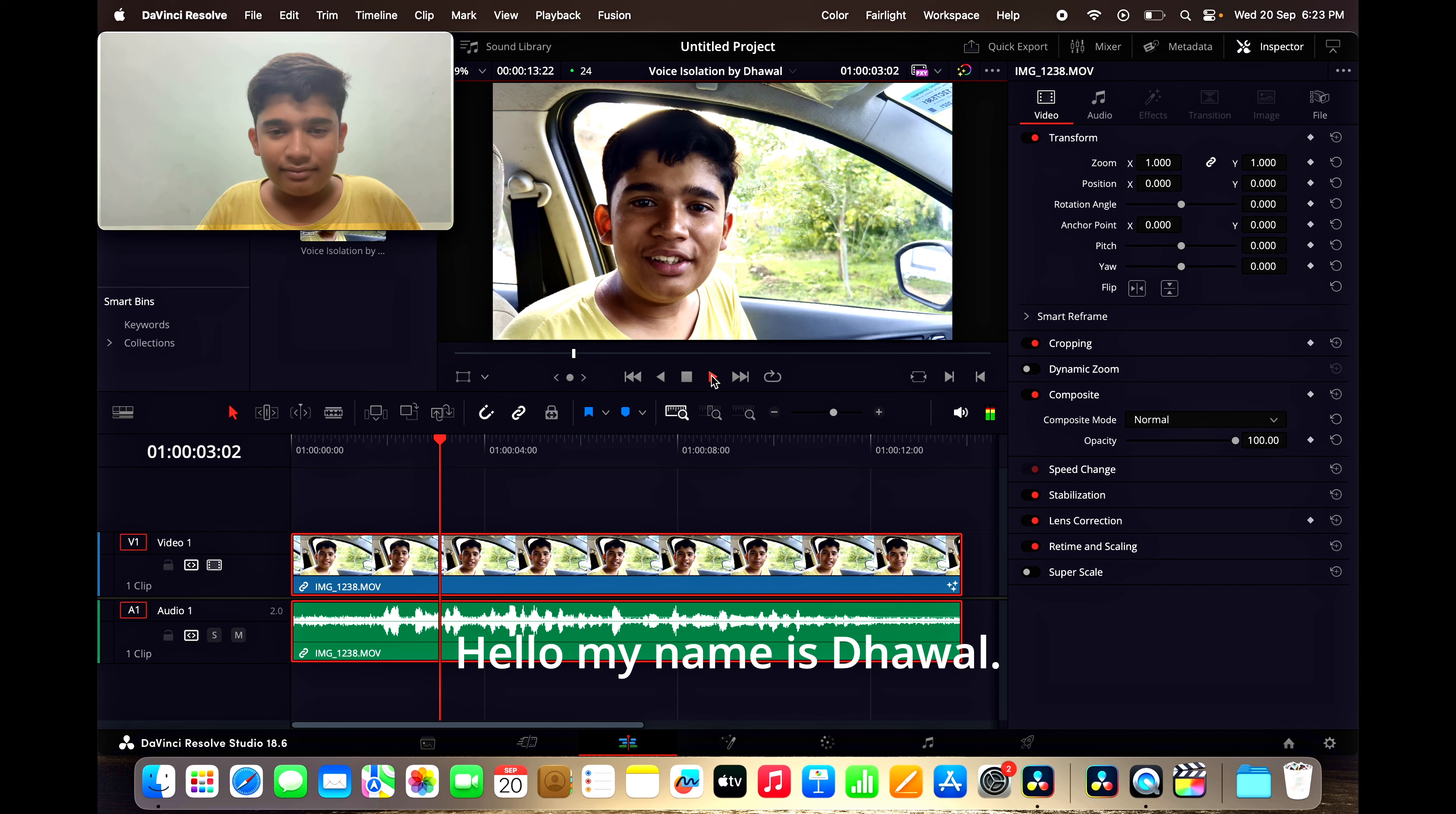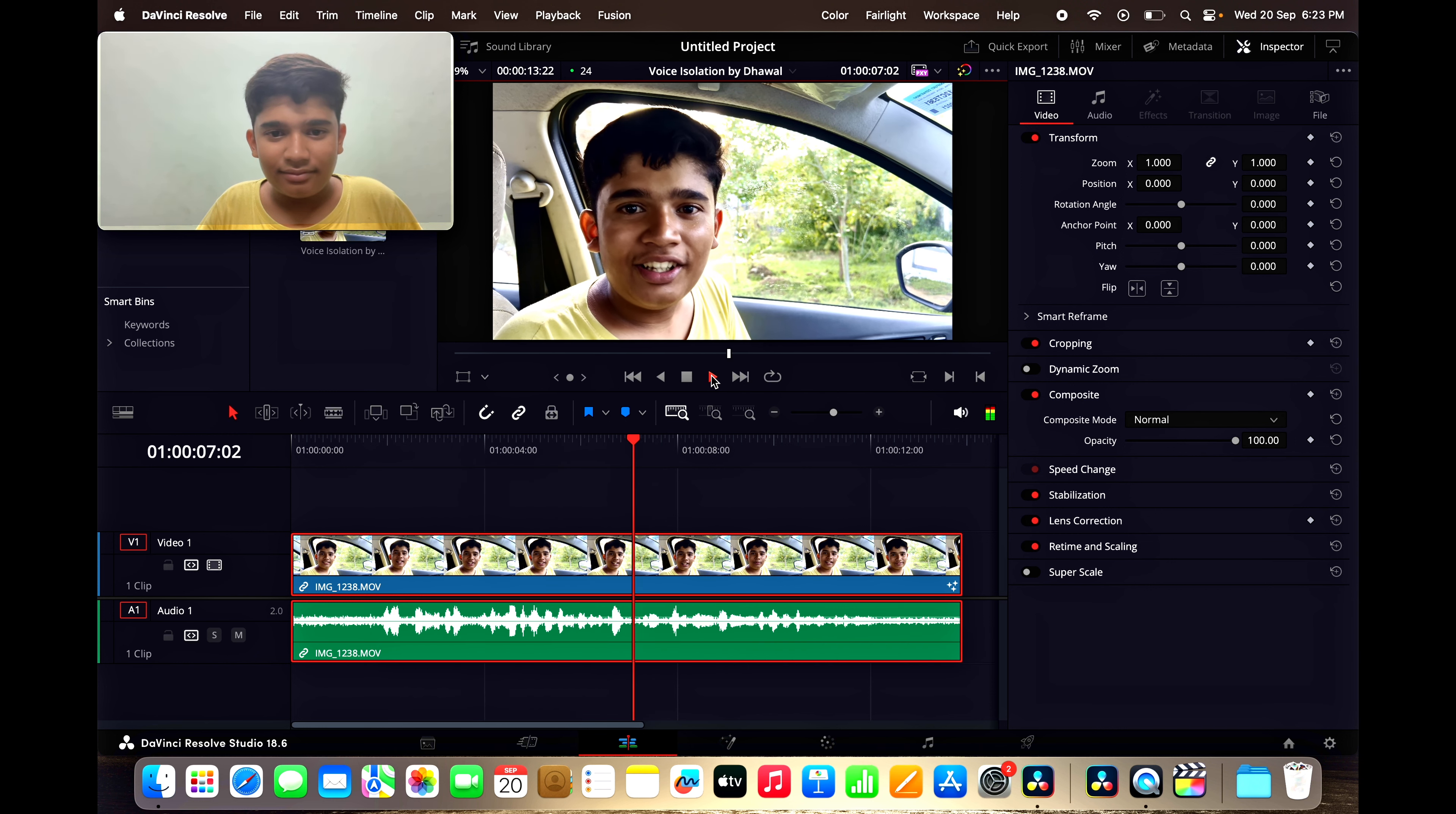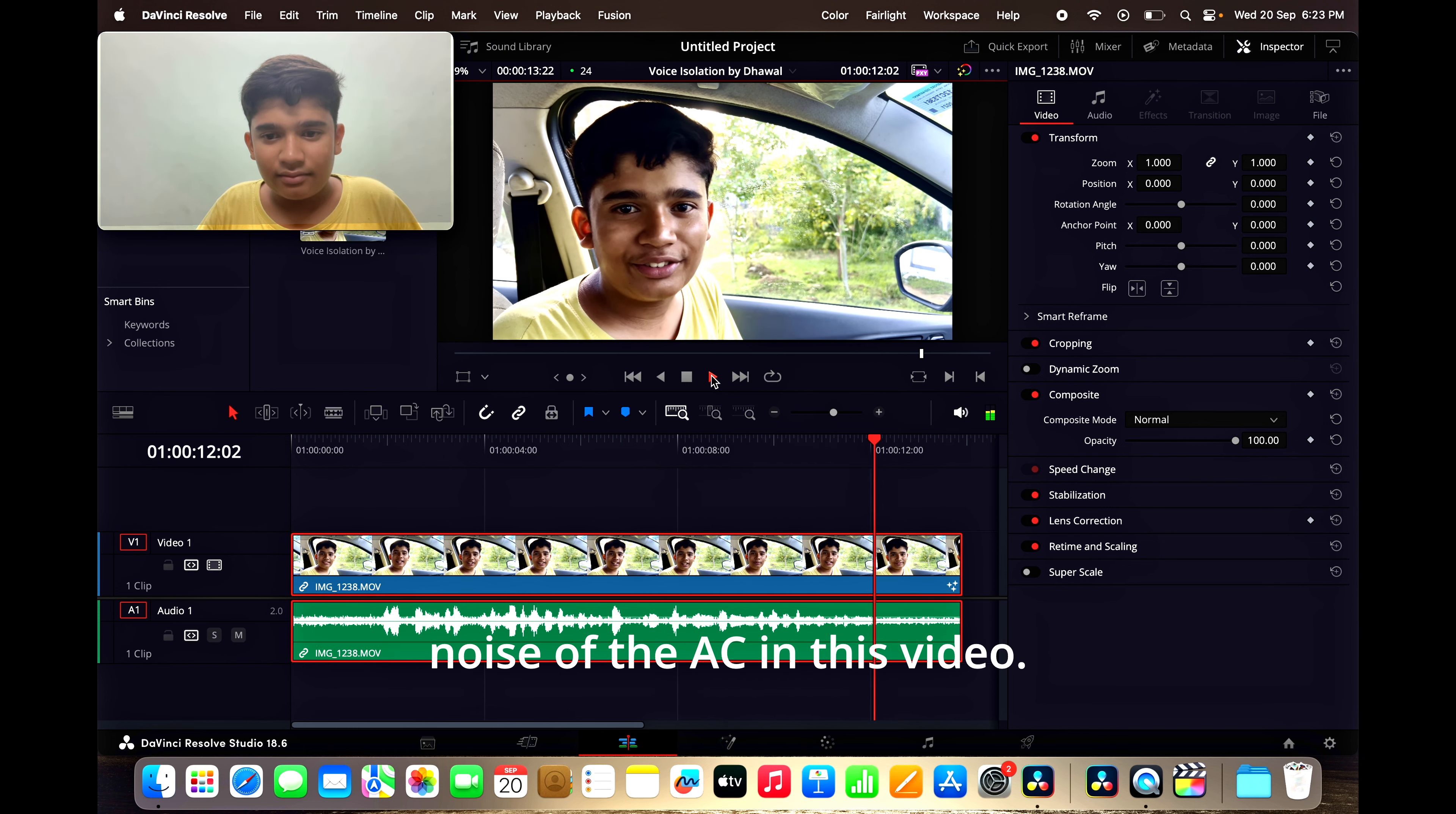Hello, my name is Jhawal. You can hear the voice of the AC in this car. Today, I will show you how to remove the noise of the AC in this video.